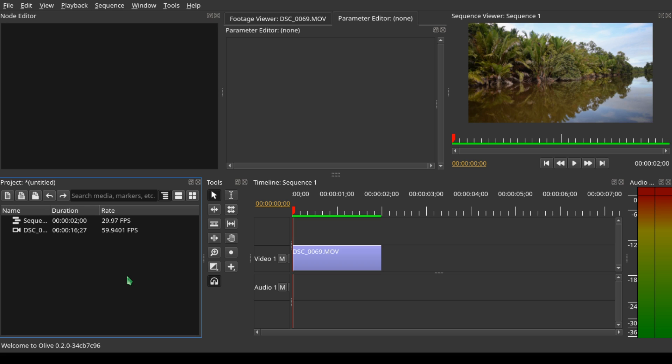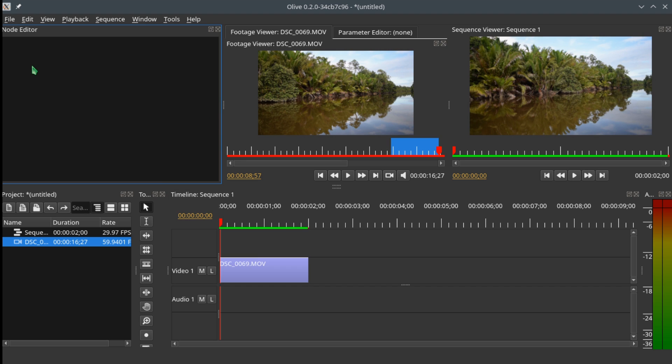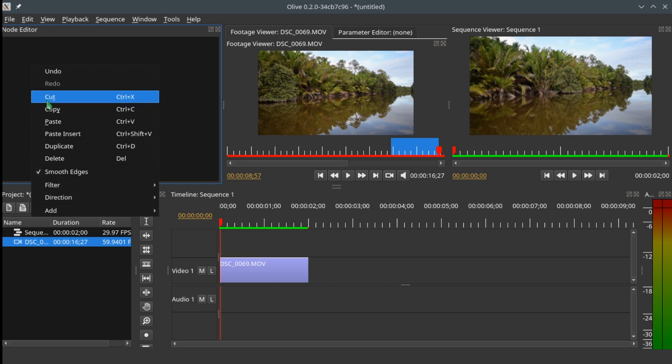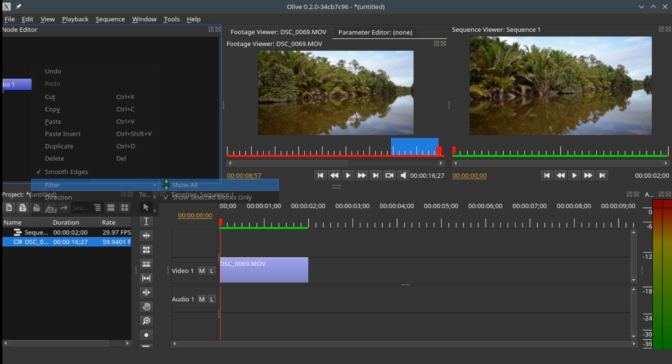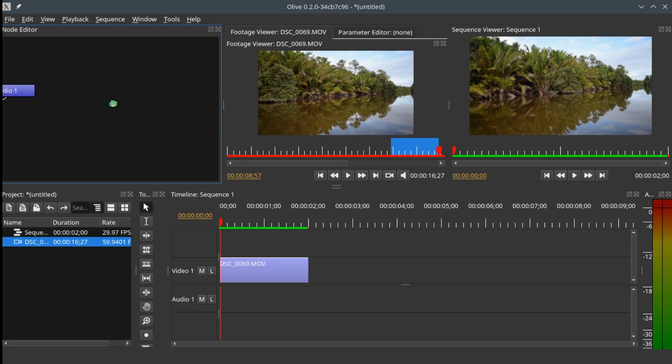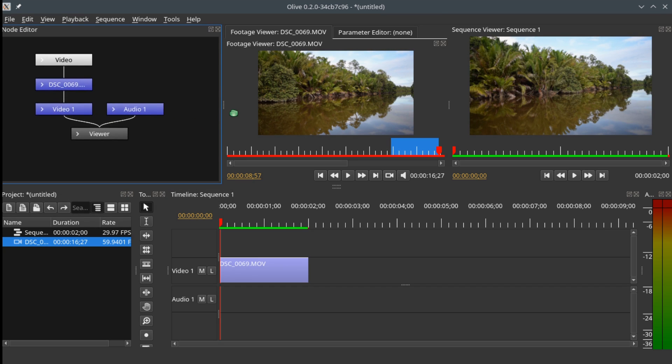Here I have created a sequence and imported a video into the timeline. Let's go straight to the node editor. In the node editor, you right-click, go to Filter, and Show All to show all the nodes that are attached to the timeline.